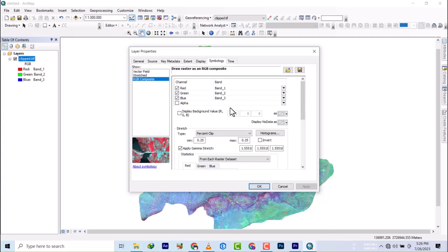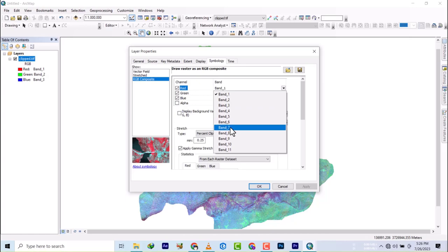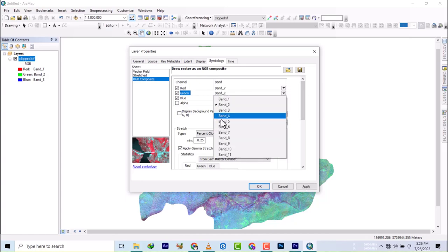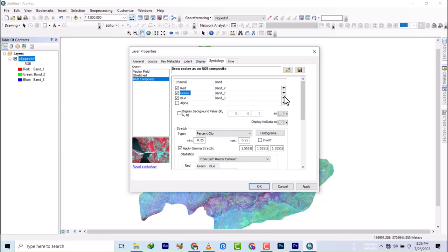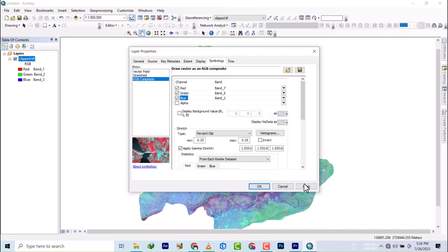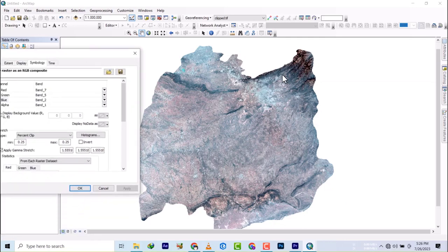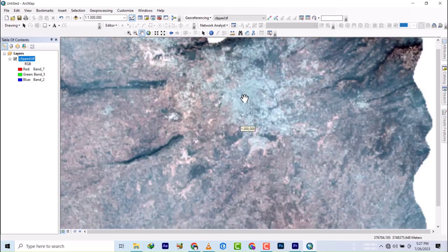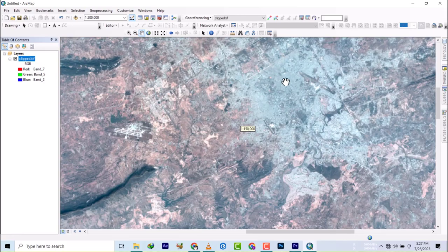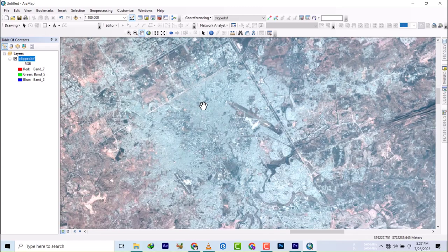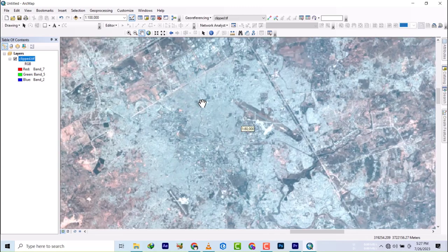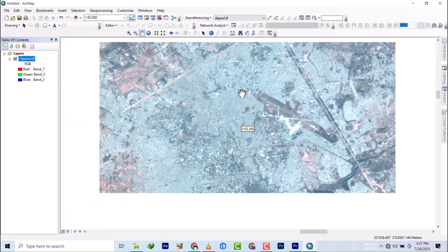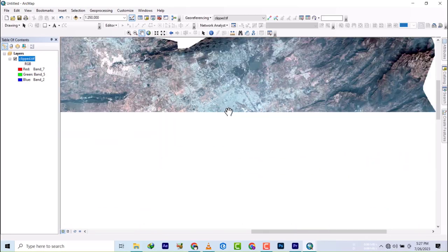This is Landsat 8, and I'm just going to pick maybe band 7, 5, and 2. I've forgotten most of the band combinations, but some of these bands will help. This shows the commercial city. I prefer this band as it shows me as natural as possible.